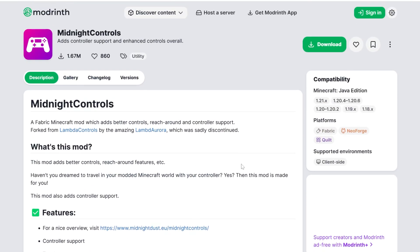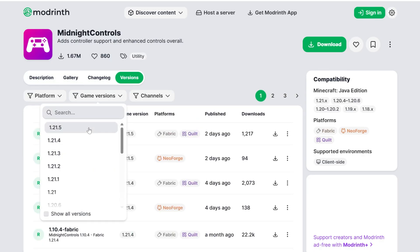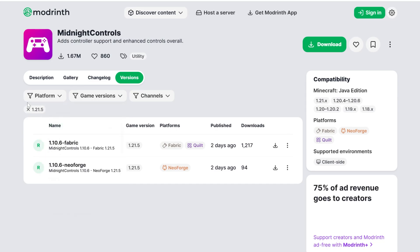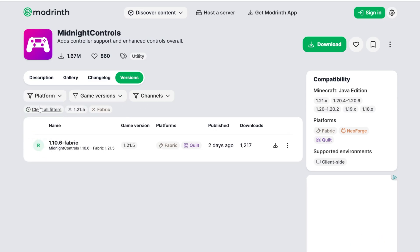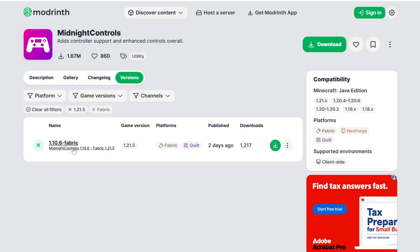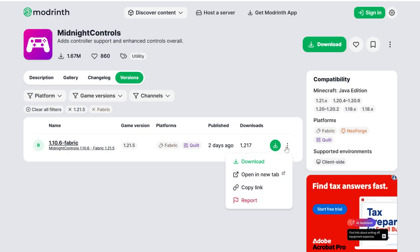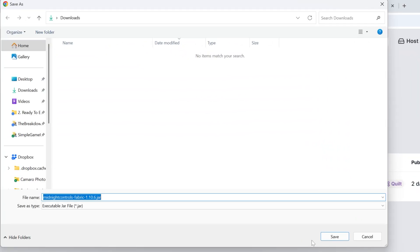You can find this link at the second link in the description. When you click that, it will take you to the official Midnight Controls download page. Go to Versions, search for the 1.21.5 game version, and select the Fabric platform — so Fabric 1.21.5. Click the three dots on the right-hand side, click Download, and the download will begin.